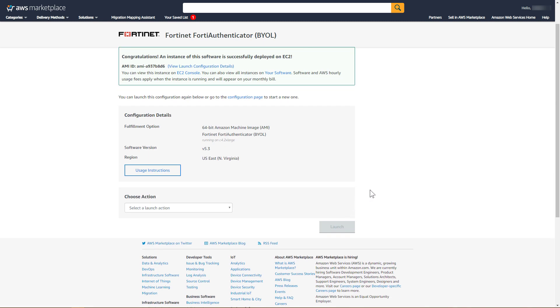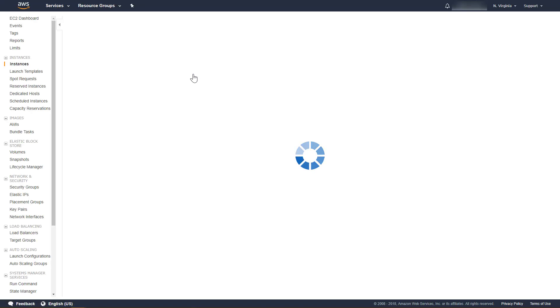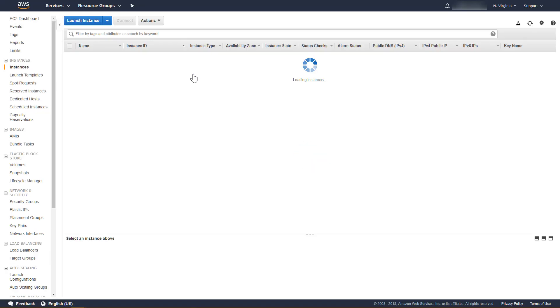The instance of FortiAuthenticator is successfully deployed on EC2. The deployment process can take several minutes to complete. We can view the status of the deployment process from the EC2 console. Note the IPv4 public IP on the FortiAuthenticator instance. We will use this to connect to FortiAuthenticator.